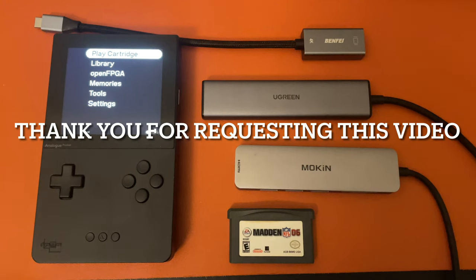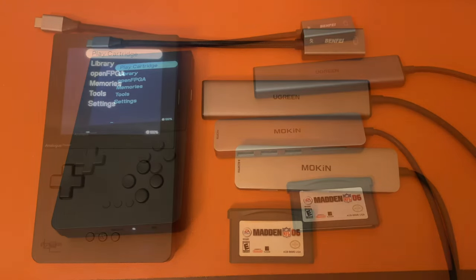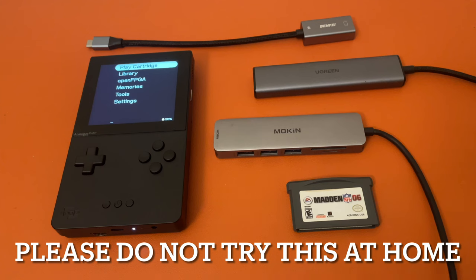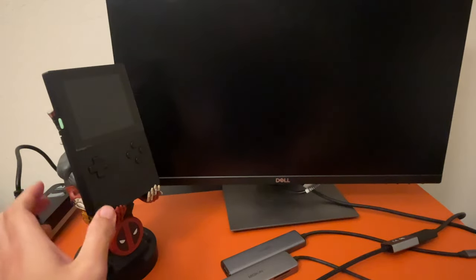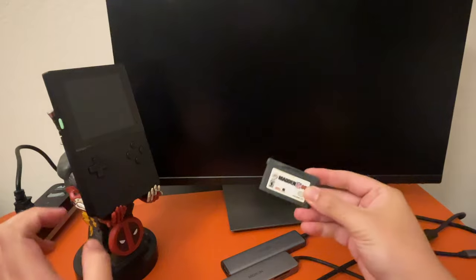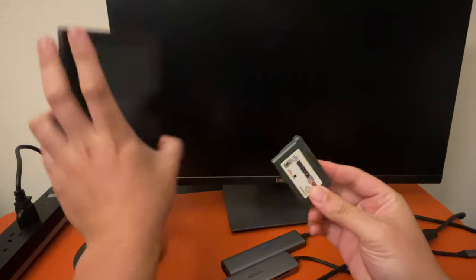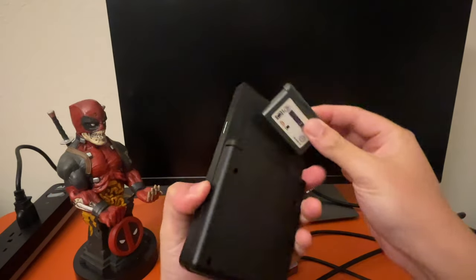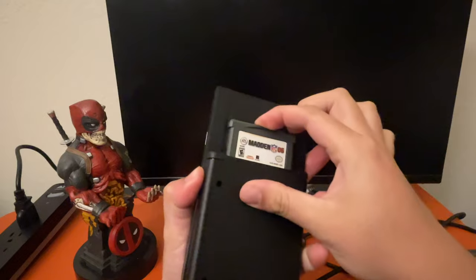Hi everybody, welcome back to another video request. So somebody wanted to try USB-C adapters to HDMI, third-party ones, with our Analog Pocket. Please do not try this at home. I don't want anybody breaking their devices.